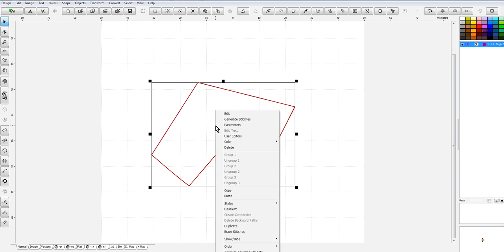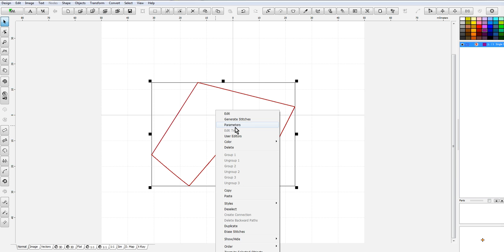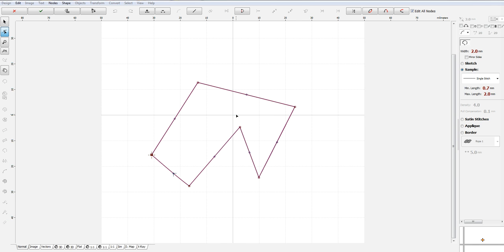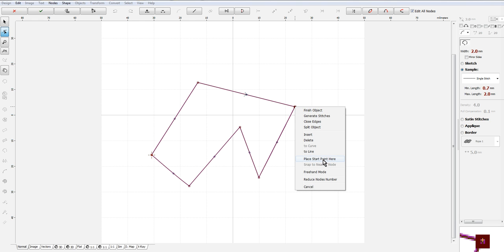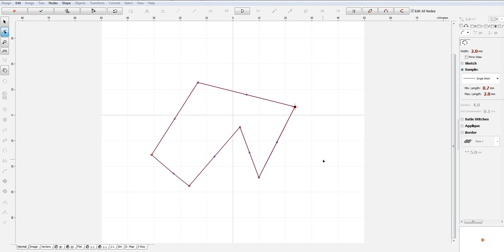Of course when you simulate this it's going to start here and go over. But say you decided that you really want to change that. You can edit this, click a node and do your start point here. Because this is a single stitch, a run stitch, and it's a closed object.